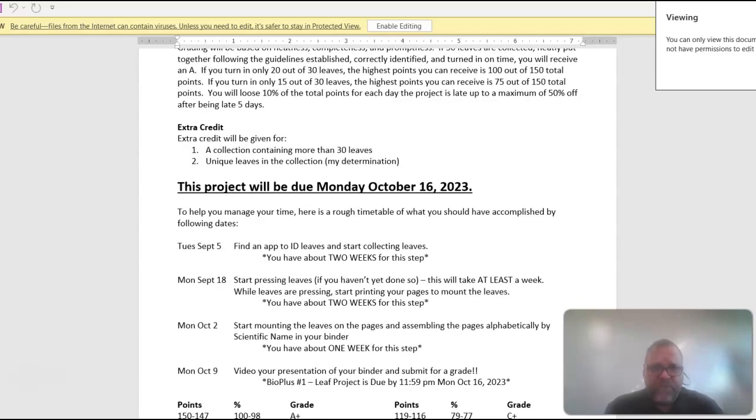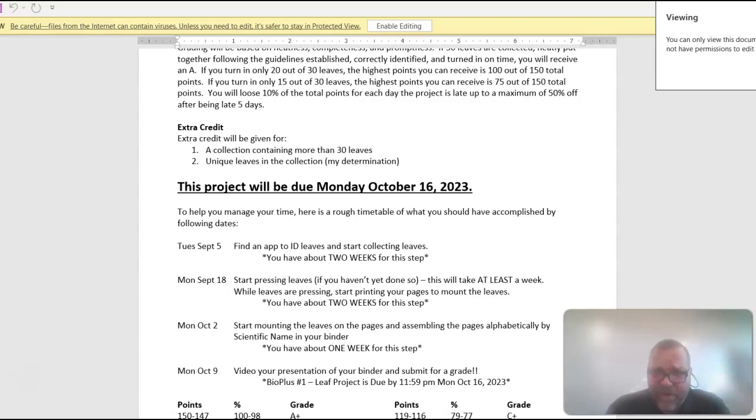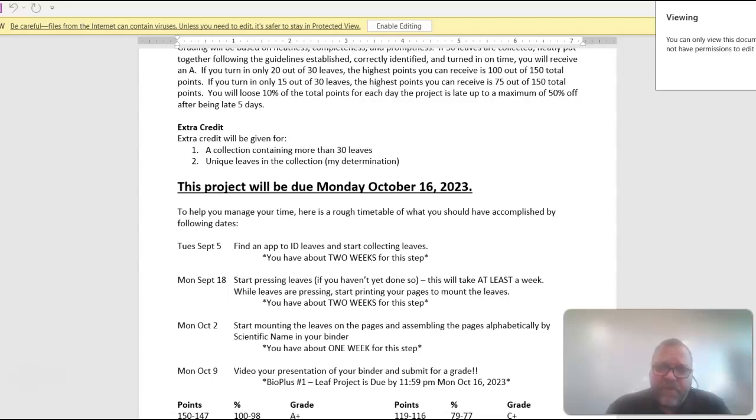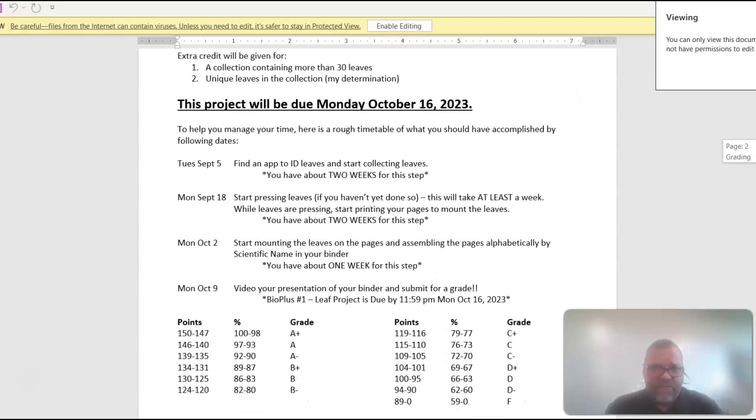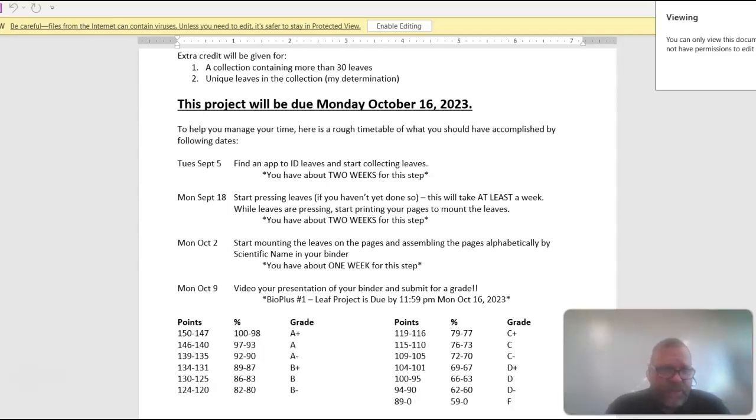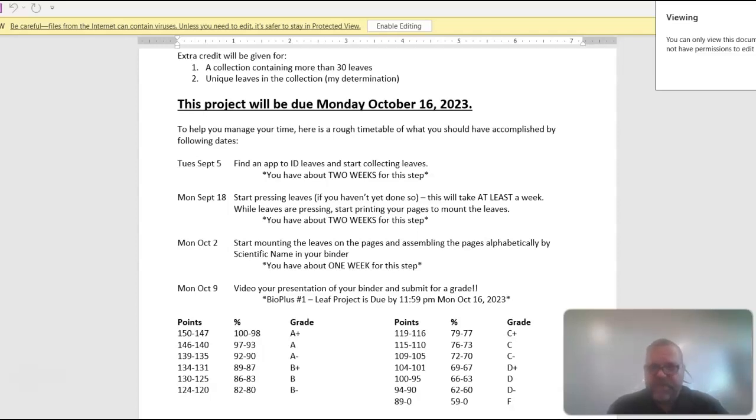On the 5th, you should go out and start looking for LEAFs. You've got about two weeks to do that. On Monday, the 18th, you should start pressing them. There's directions in the notes on how to do that. This will take at least a week, probably closer to two weeks. And then for that, you're going to start mounting the LEAFs onto pages and then putting them in alphabetical order. And then finally getting your stuff together, probably Monday the 9th or so, and then getting it in for a grade. I believe the highest points I can go up to is 100 on Moodle. But the grading scale is like that.